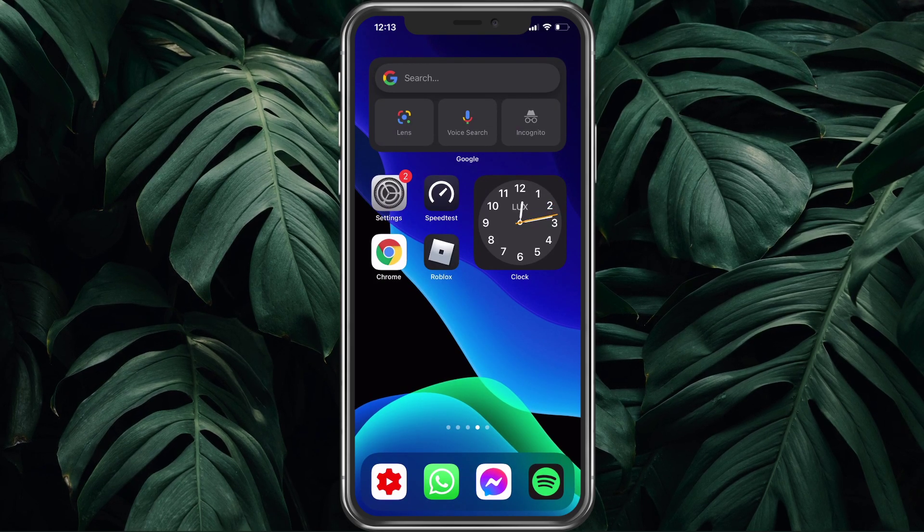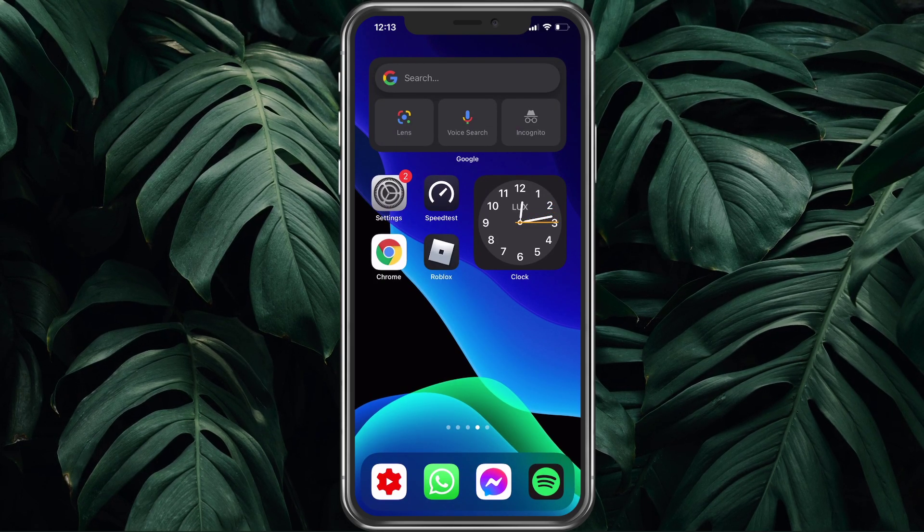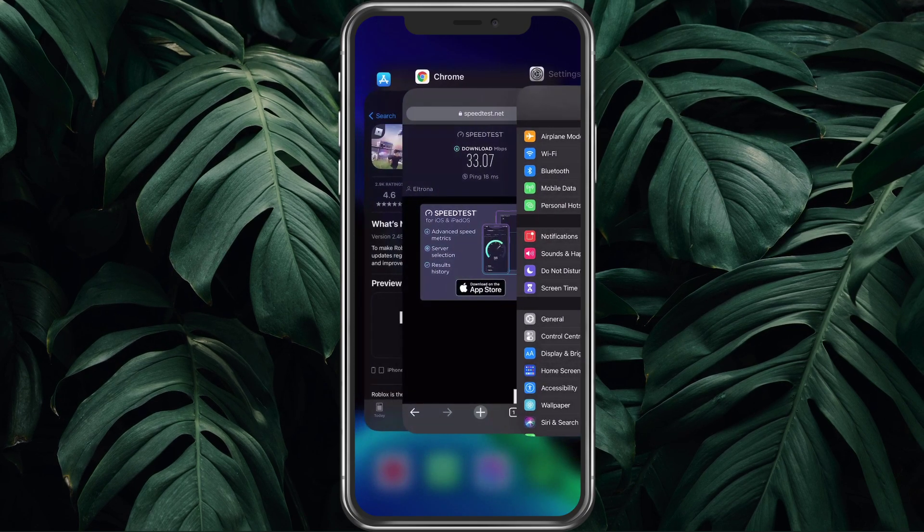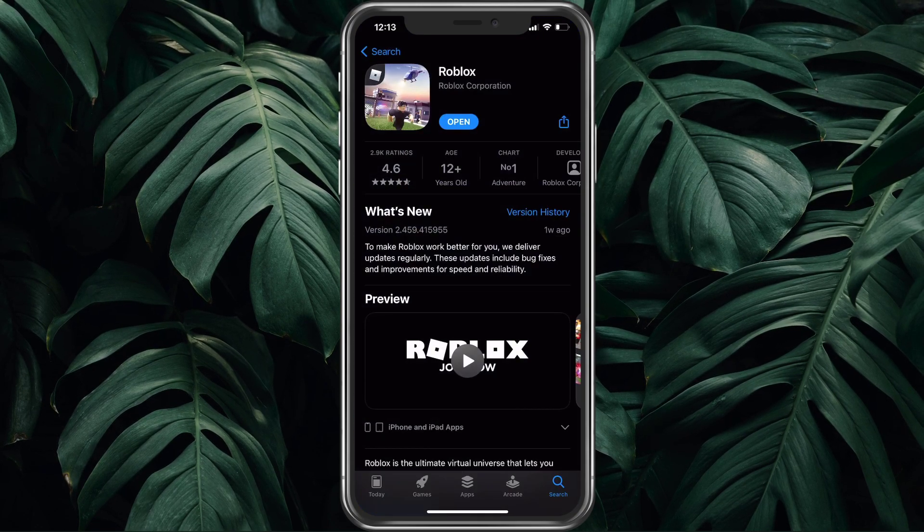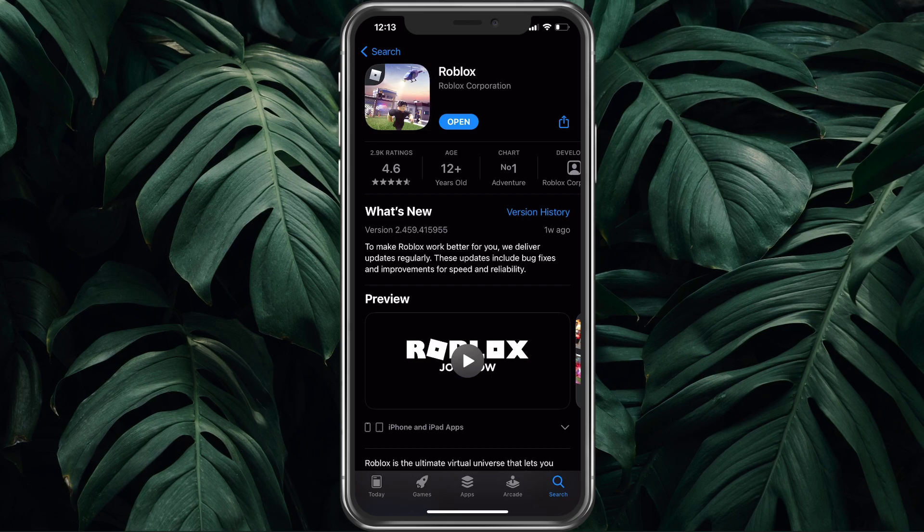When this is done, open up your App Store and make sure that Roblox is up to date. Simply search for the game and select it to see if it's up to date or not.